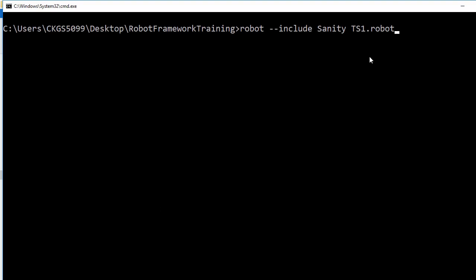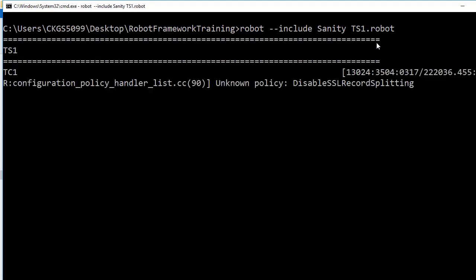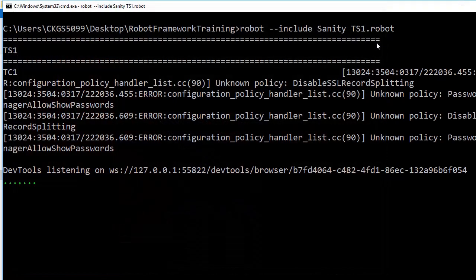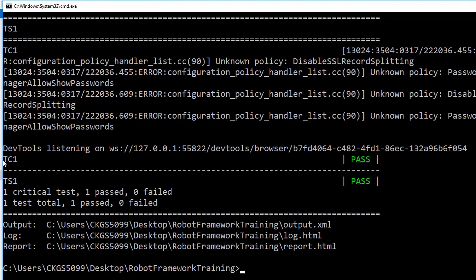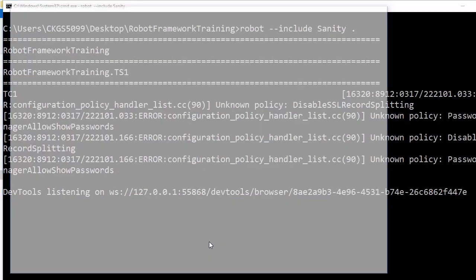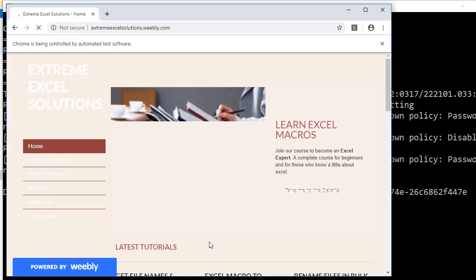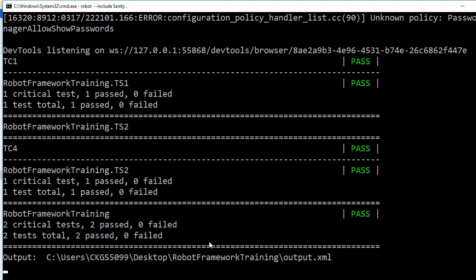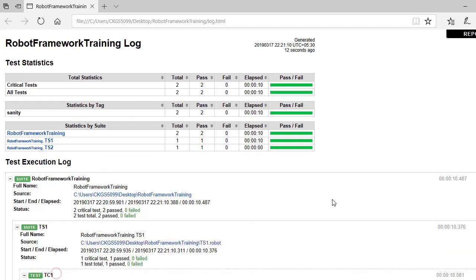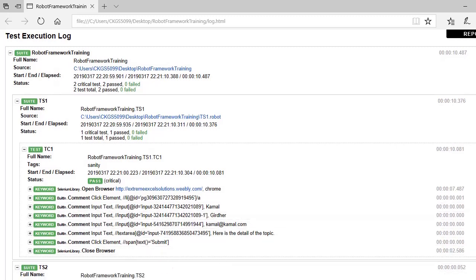If you specify a dot instead of ts1.robot, it will cover all files in that folder and execute both ts1.robot and ts2.robot. You can see in ts1 only TC1 was executed because it has the tag 'sanity' — other test cases did not have that tag. Running with a dot, you can see in test suite one TC1 is executed and in test suite two TC4 is executed.